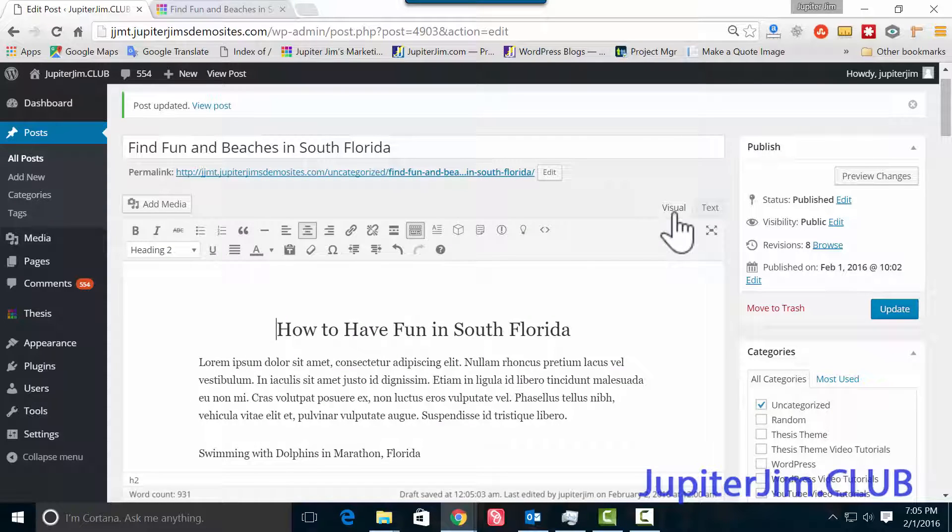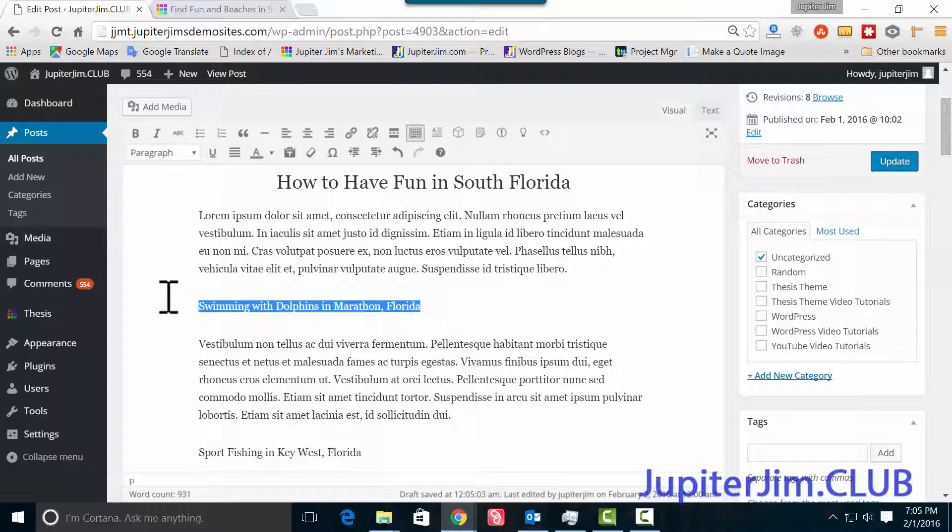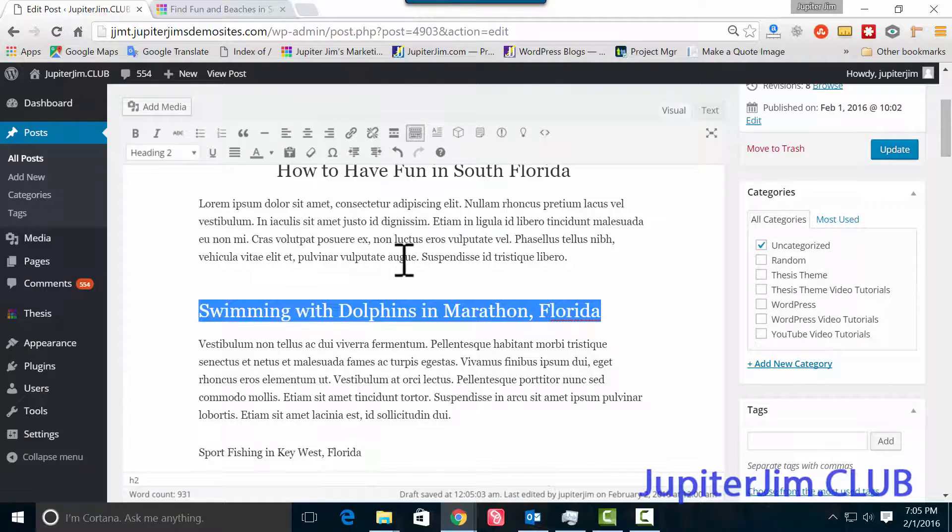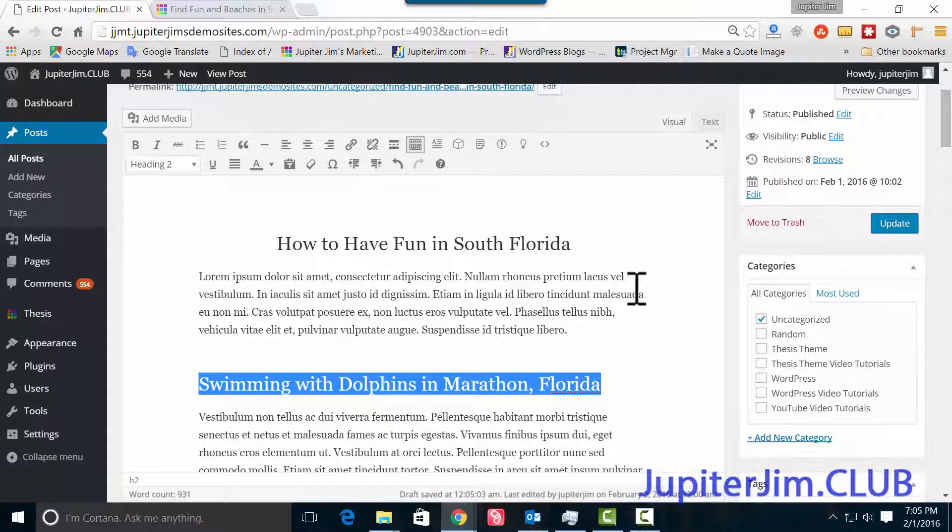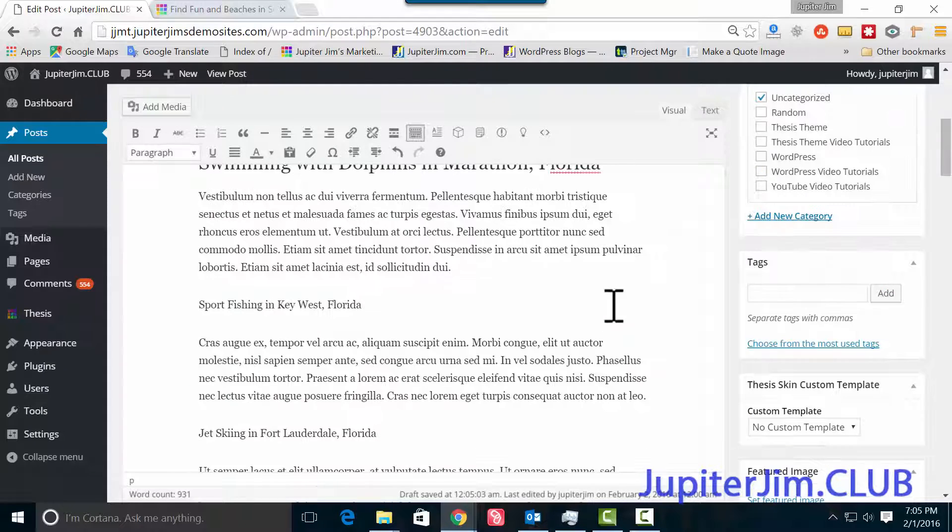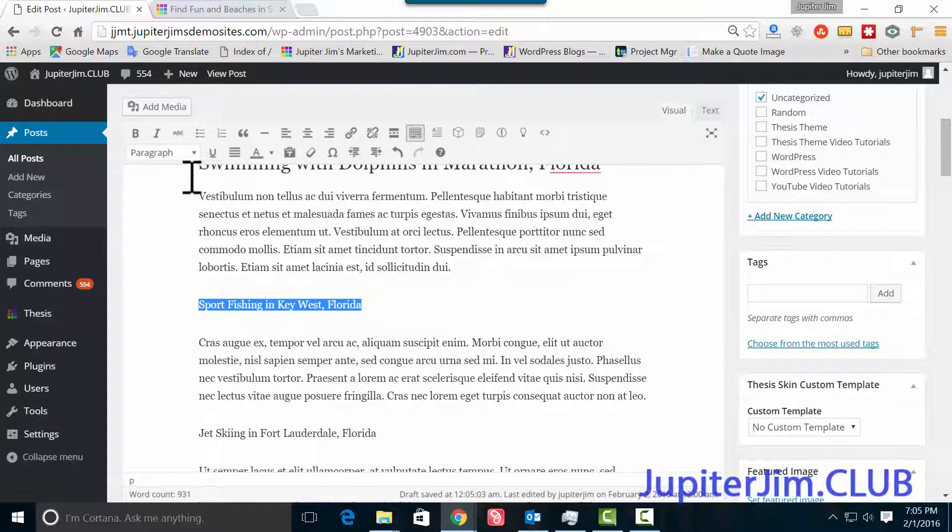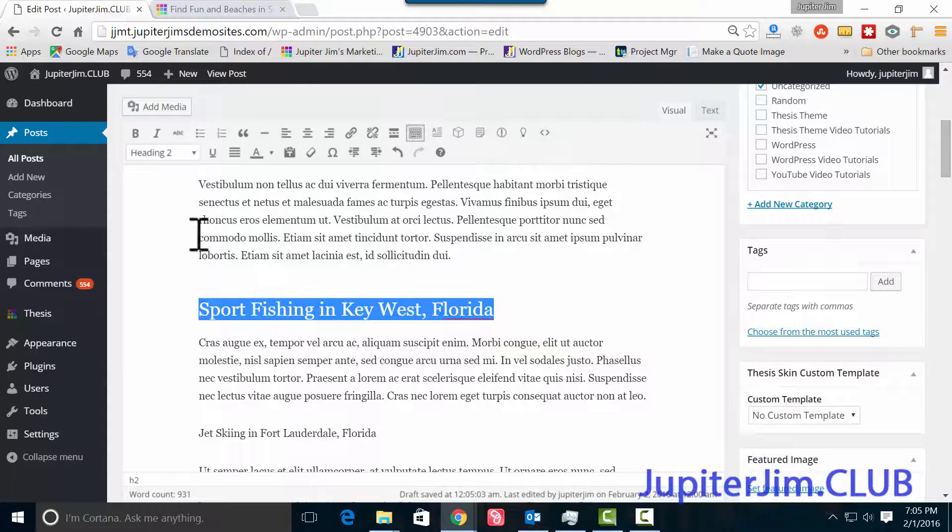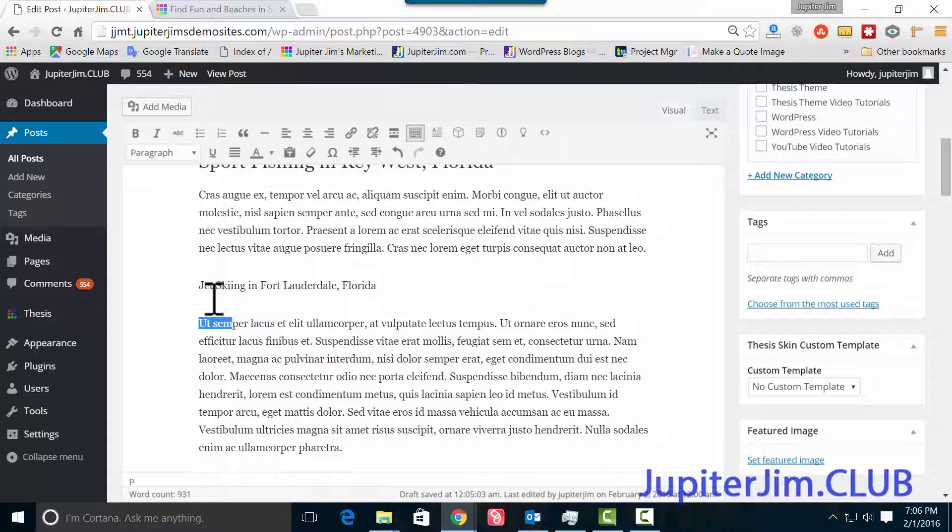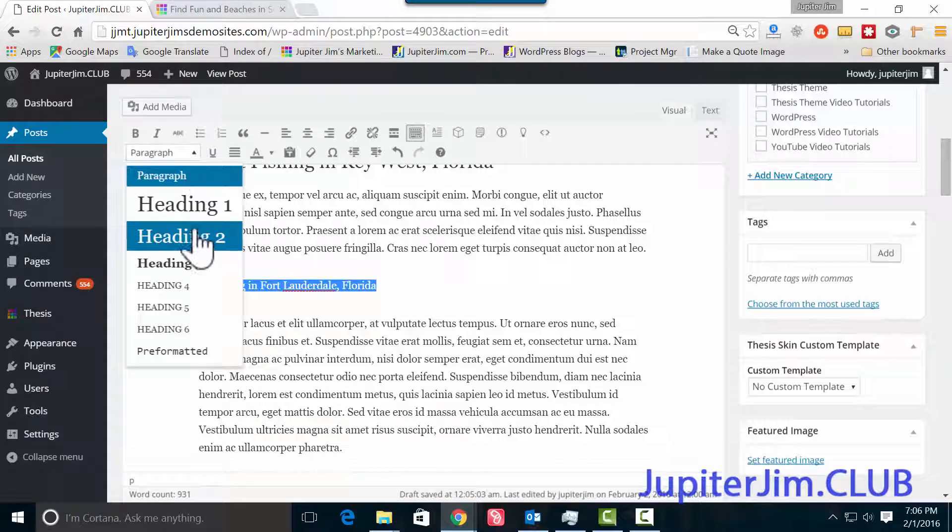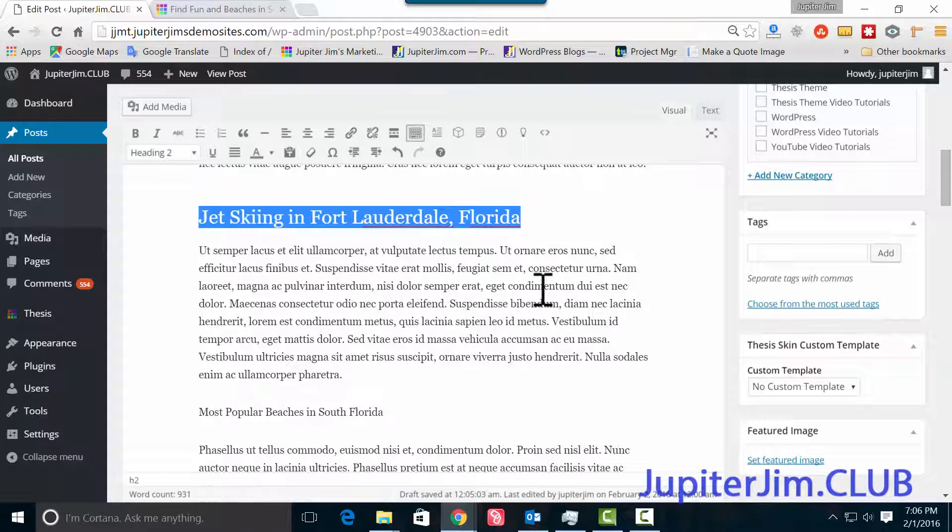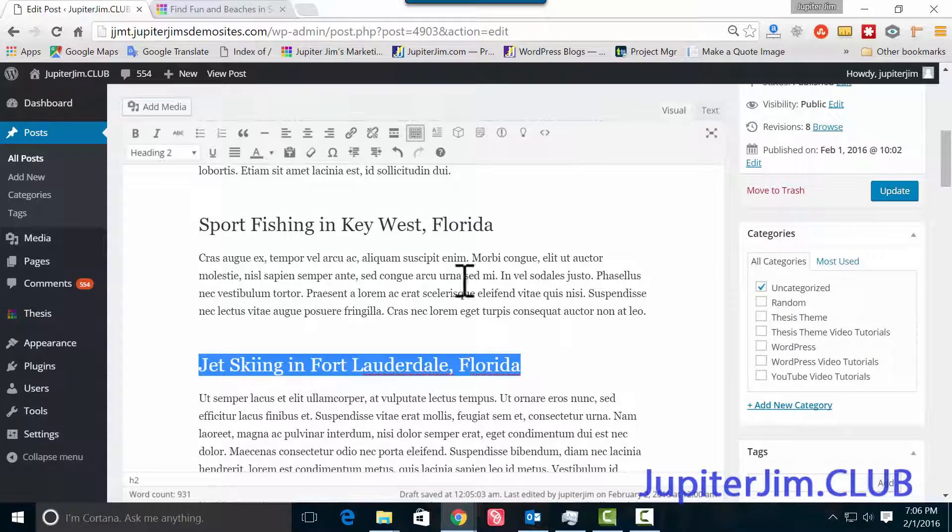So we're going to do that for everything else, and we're going to do that for the rest of these sections. So I'm going to make that h2. You can see how to have fun in South Florida is a section, and then we're going to list some sections under it, which could be sport fishing in Key West. I'm going to make these h2. In theory, maybe I could use h3. We'll go into detail on that in a minute. I'm going to use h2, and I'm going to center them.